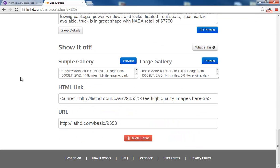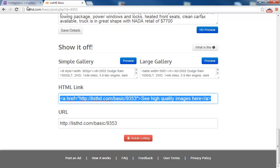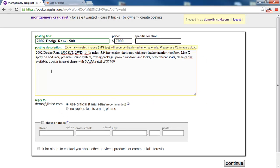Alright, we've got it ready. We can copy this link and post it in our Craigslist ad.